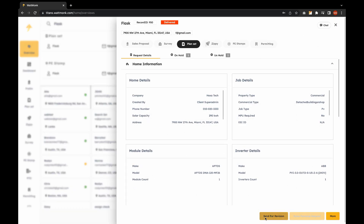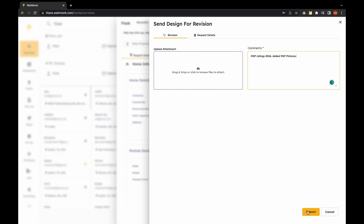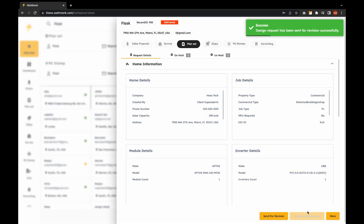The revision window will open allowing you to add revision comments and attachments. Hit the submit button and your designer will process your request. Happy ordering!